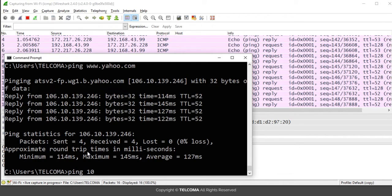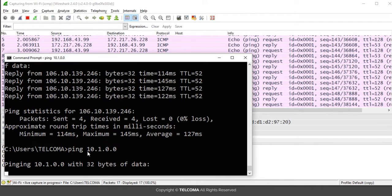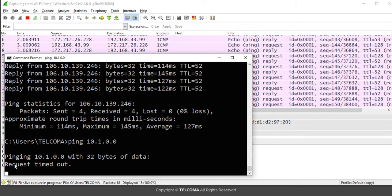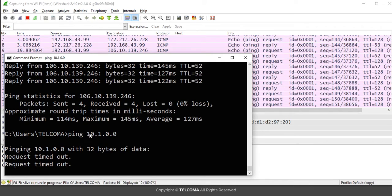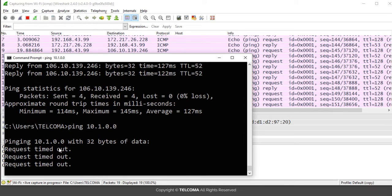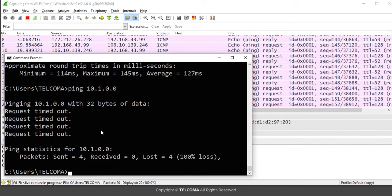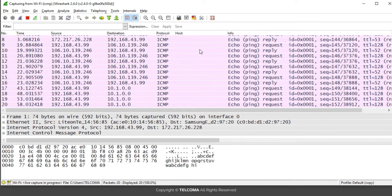If I also ping a random IP address and press Enter, it starts showing a request timeout. This means it cannot find that IP address or the system at that IP address, so it shows request timeout — there is no reply coming from this IP address.